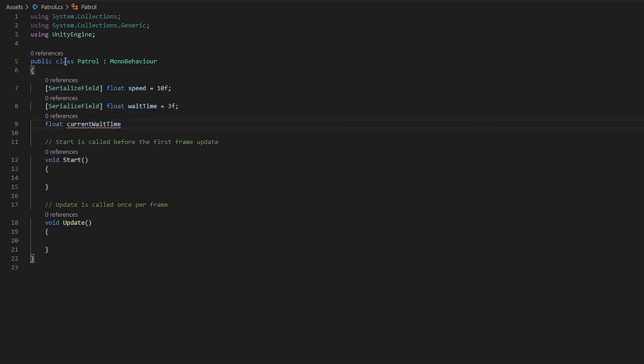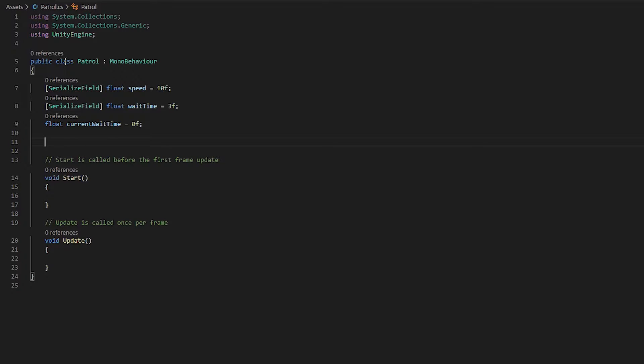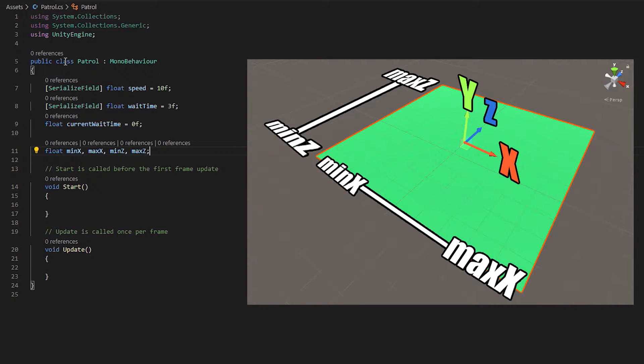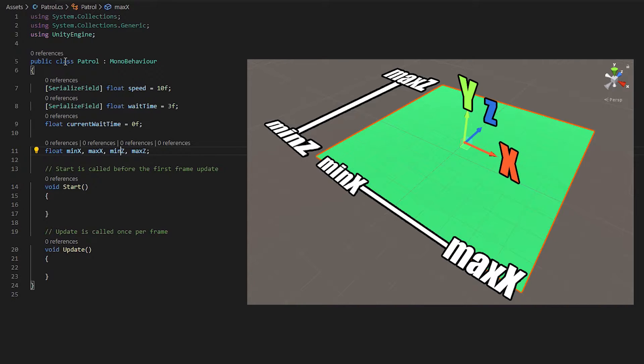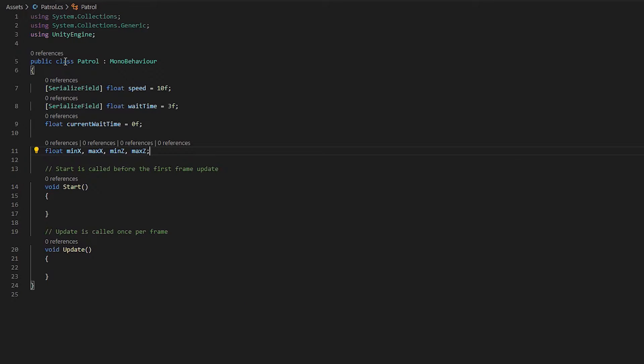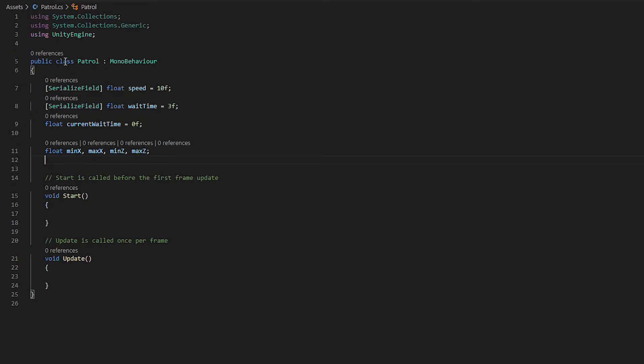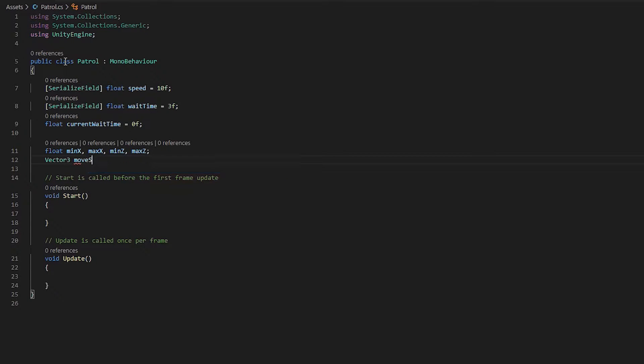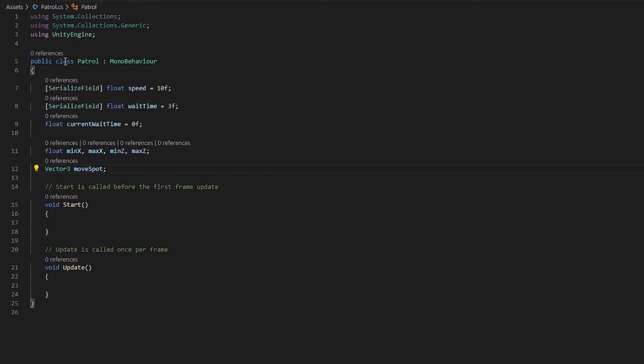And this is going to be basically how long our guard has been waiting. Now we're going to need four more variables. And I will type those out first and then explain what they are. Okay, so these are going to be basically our dimensions for the ground. Basically the lowest x for it, maximum x boundary, the minimum z boundary, and the maximum z boundary. And I'll explain that more in a little bit. The next thing we're going to need is a vector three called move spot. And that's basically going to be where is the guard going to move to next.